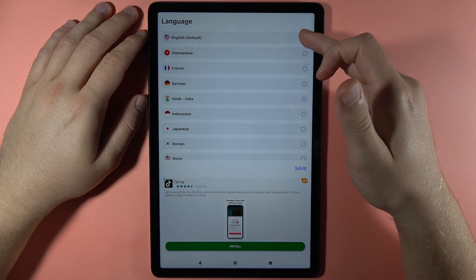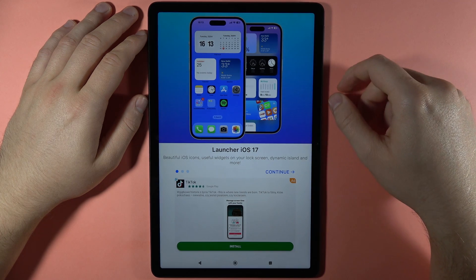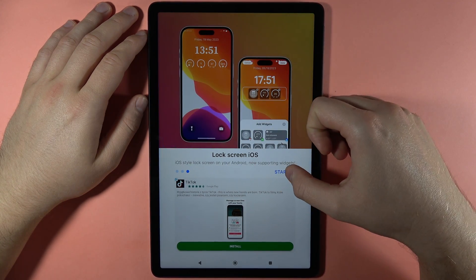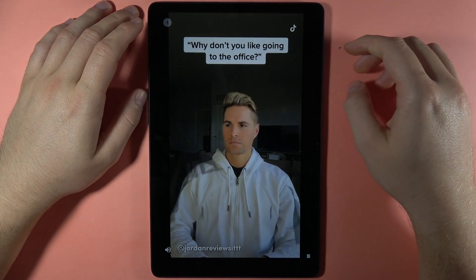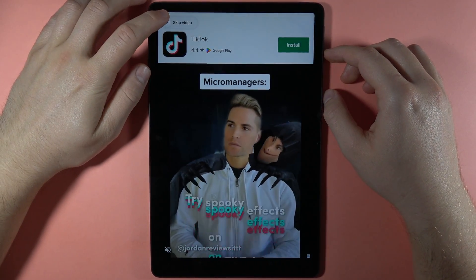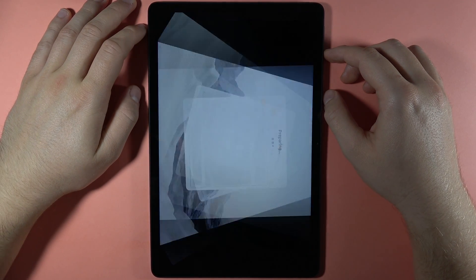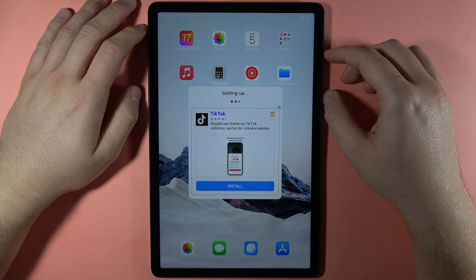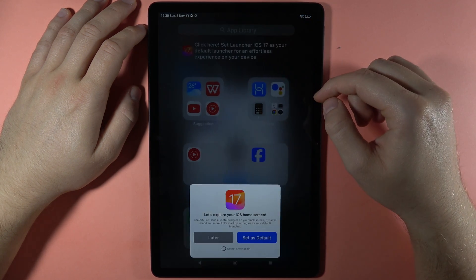First we have to select our language — I'm staying with English and we have to click the Save button. Then we have to swipe up and tap Start. That's another ad; we can close it in the left upper corner. Click on Skip Video, then Skip, click X, and as you can see it is setting up our device.